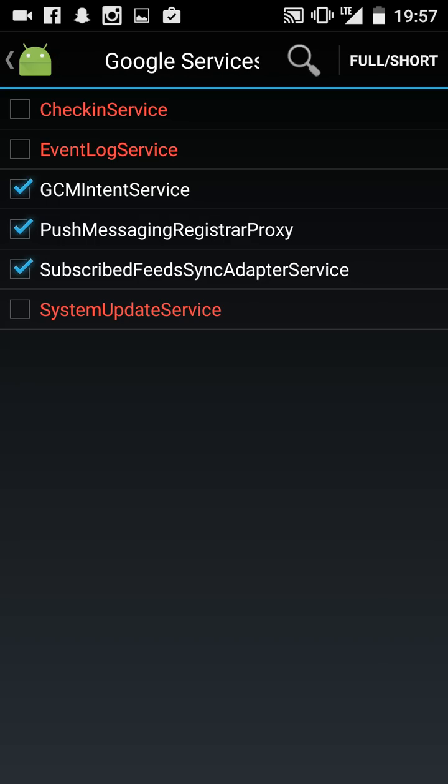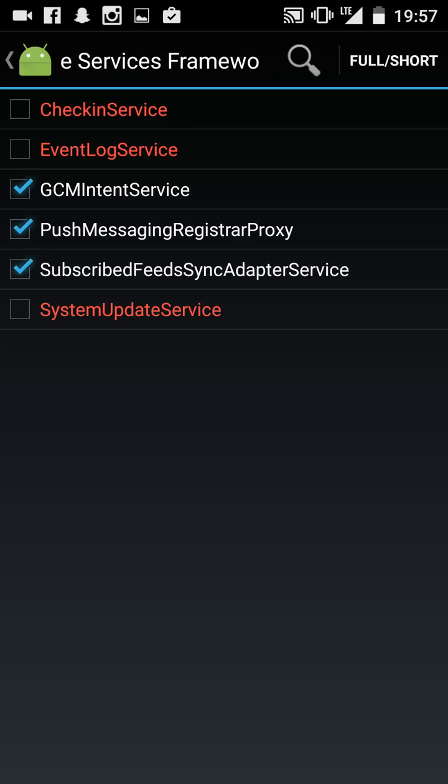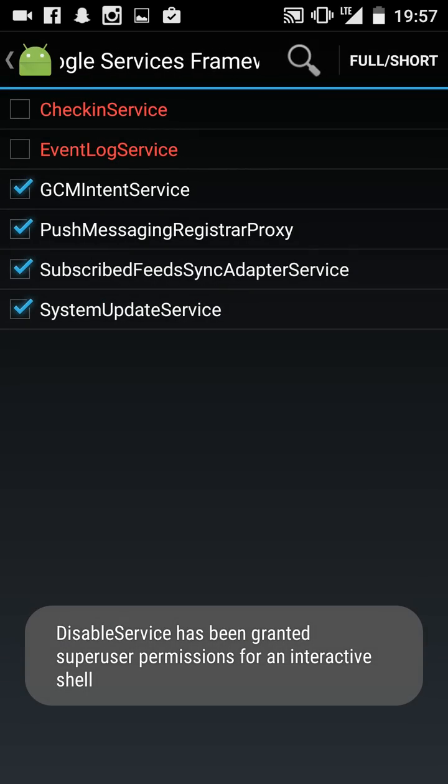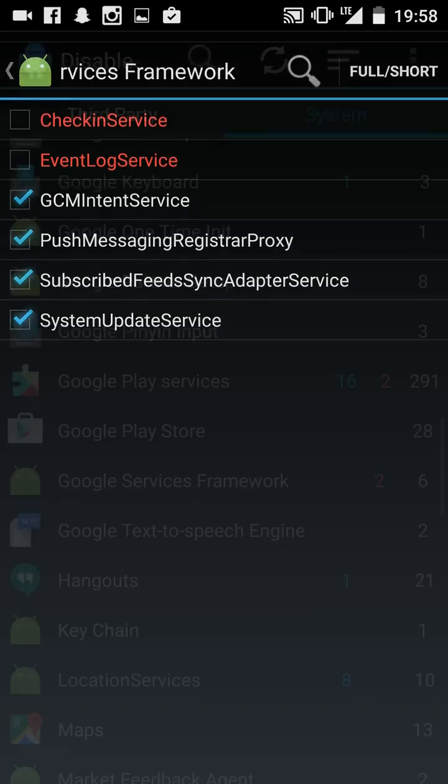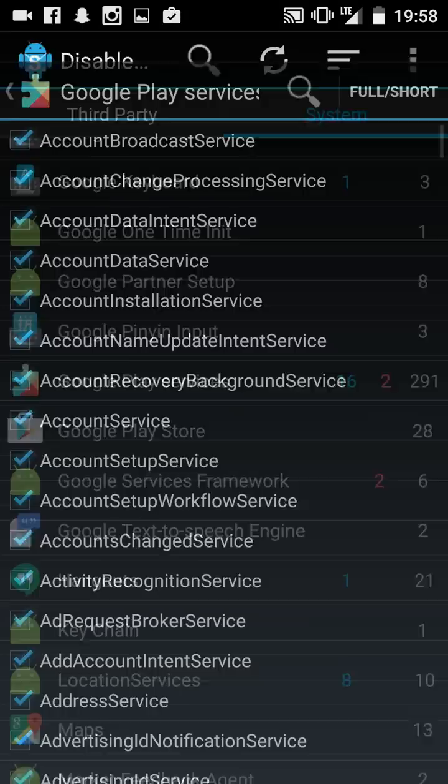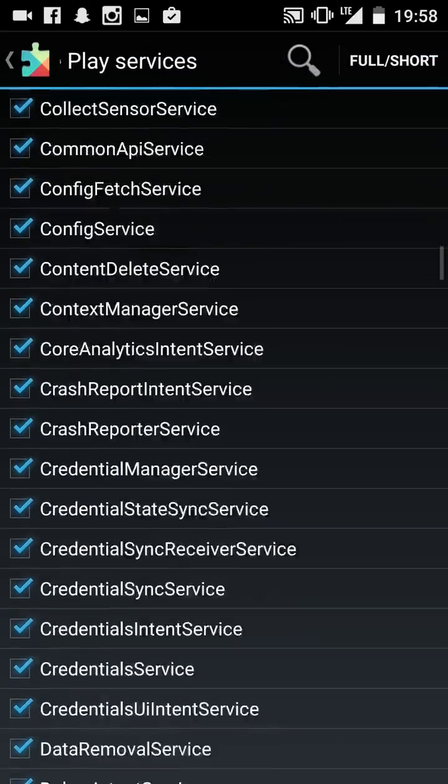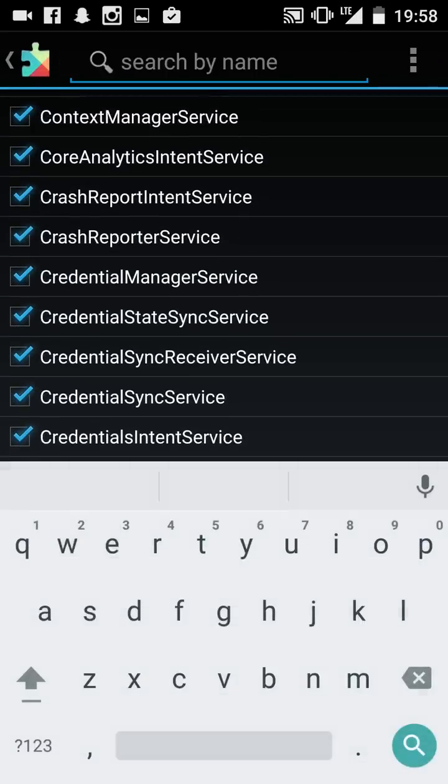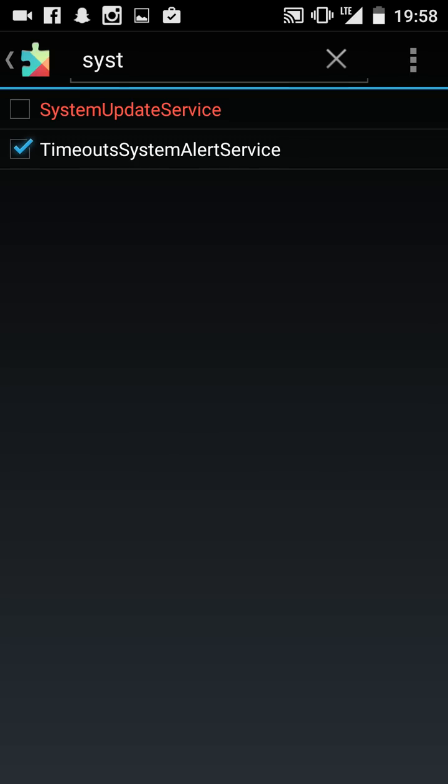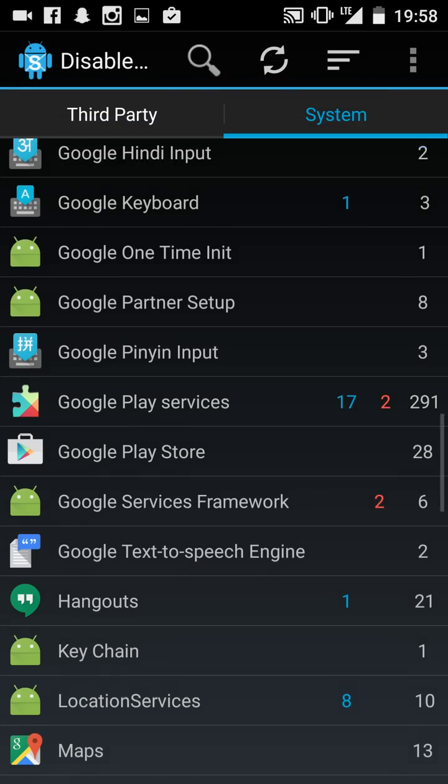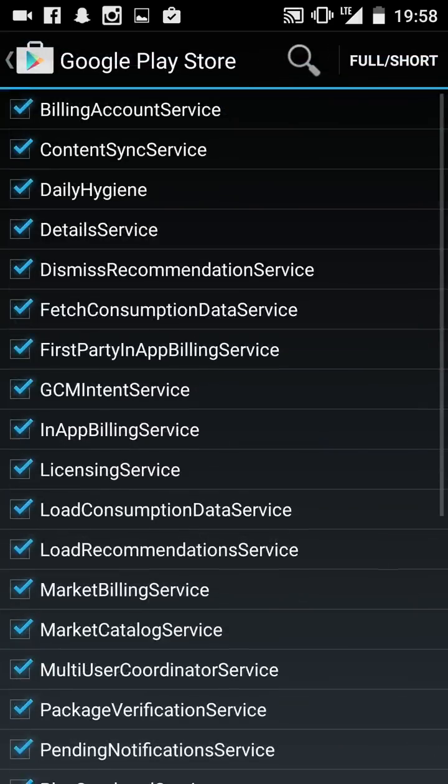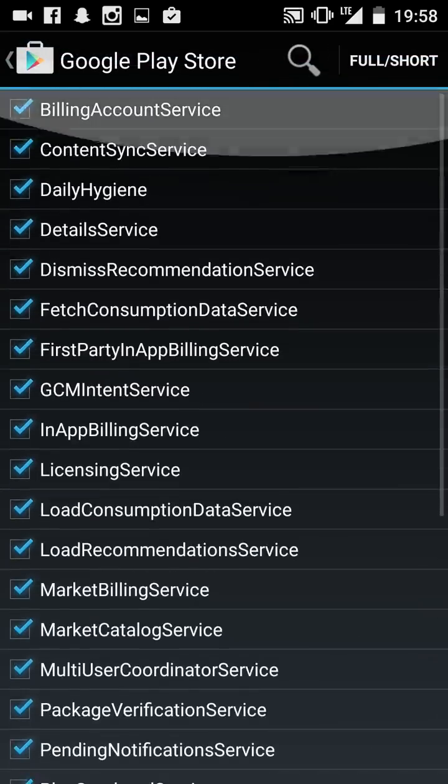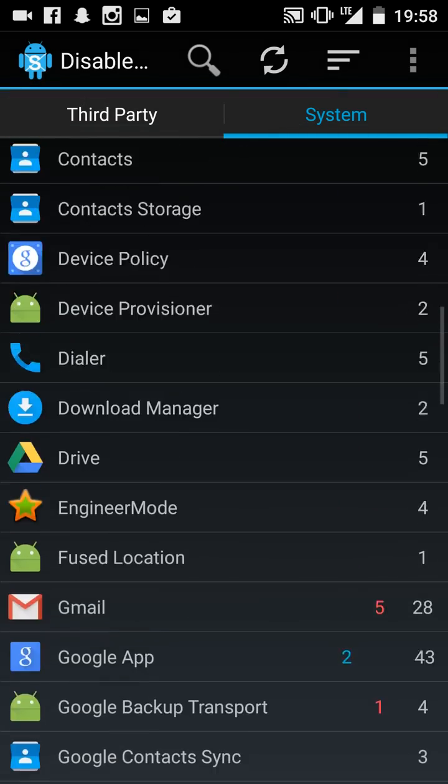I think I get this one mixed up. You want to make sure System Update Service - you want to keep that one on. And you want to make sure this one is off. System update - that one needs to be off, but you want to keep the other one on. I know it's kind of confusing.